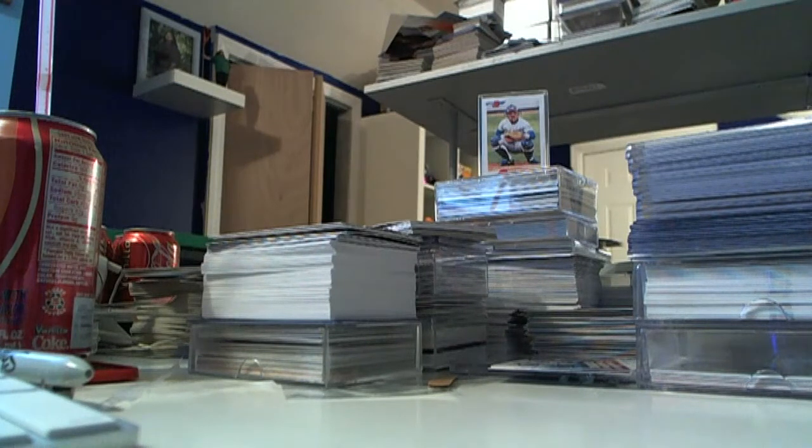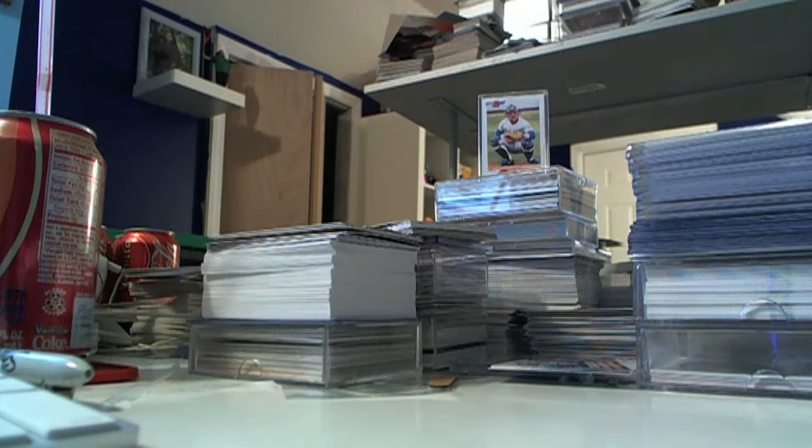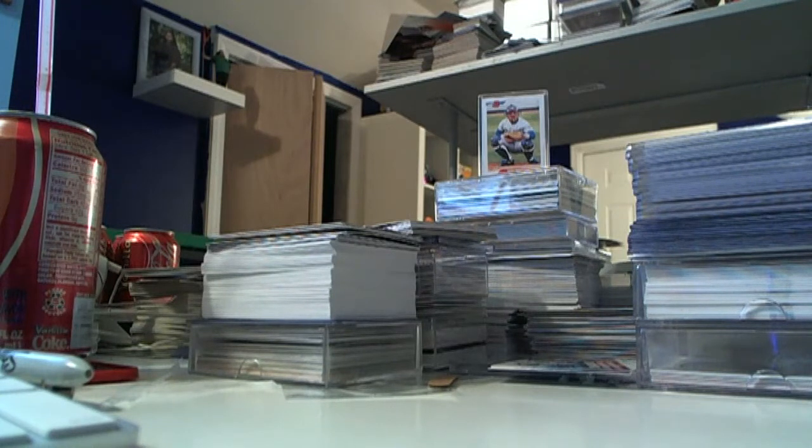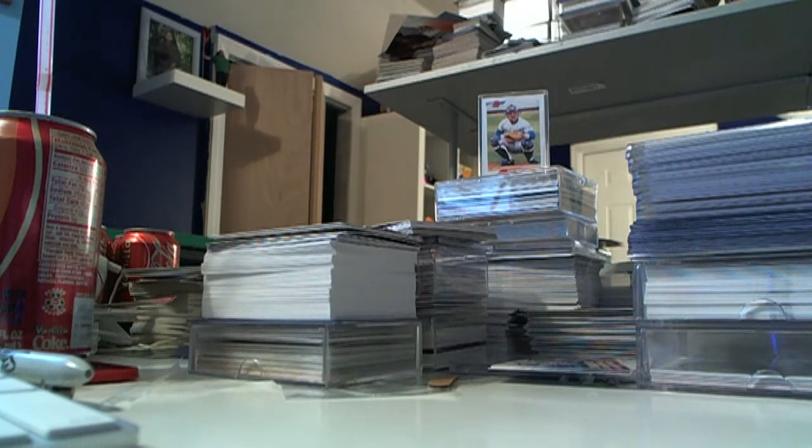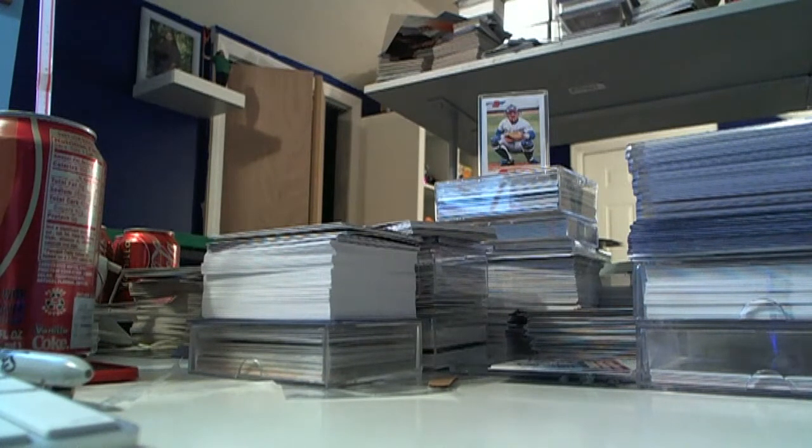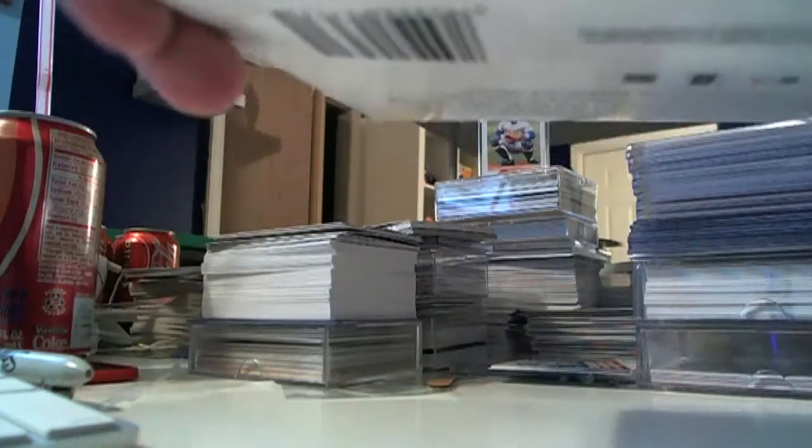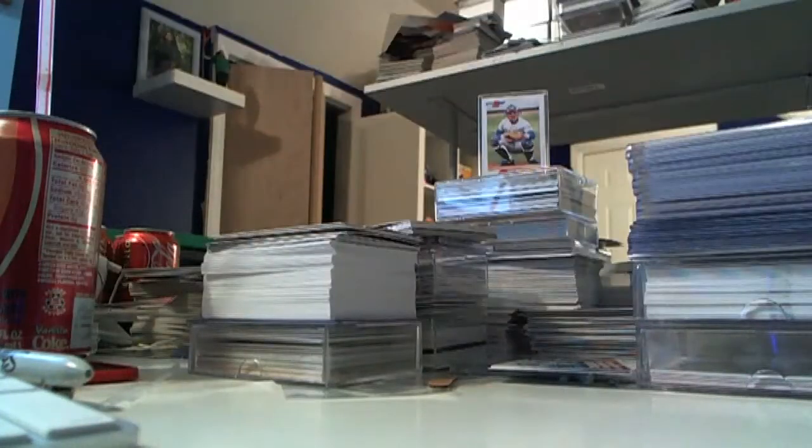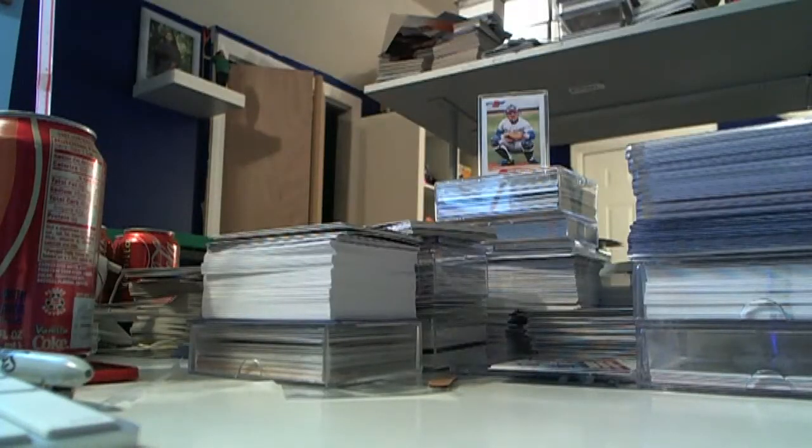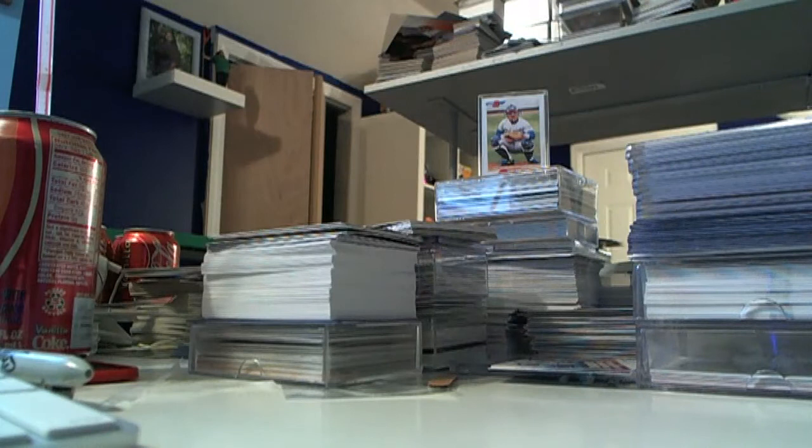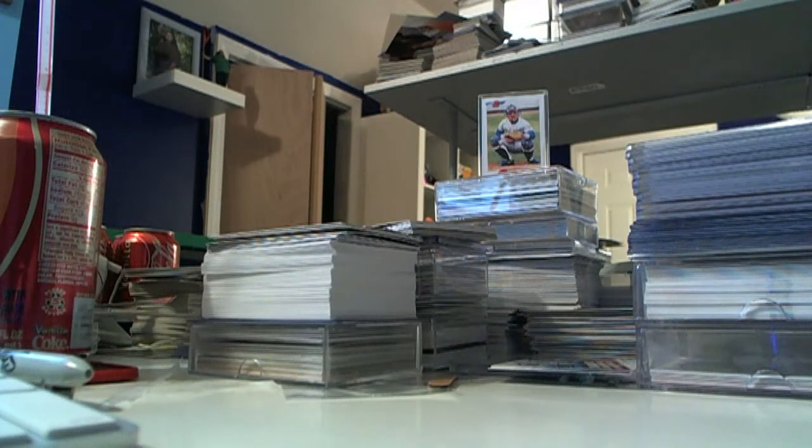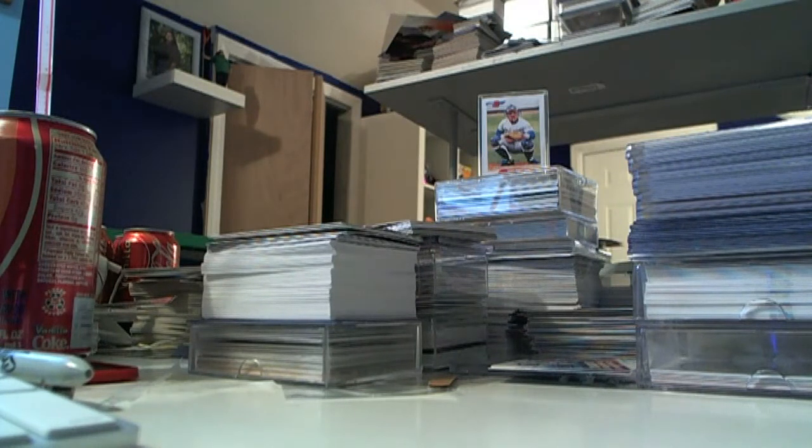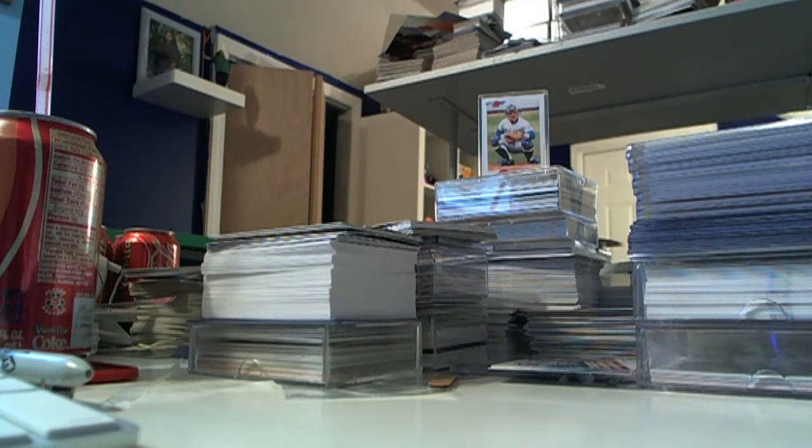I'm going to fly through the cards a little quick. I think most people by now know what 2007 Masterpieces look like. I'm going to try to focus on the parallels and any hits, the box topper, stuff like that.